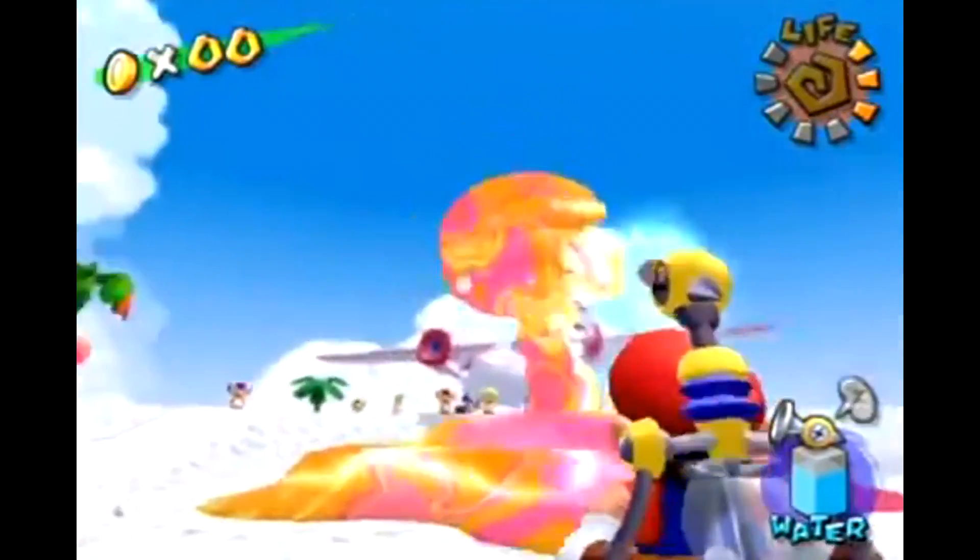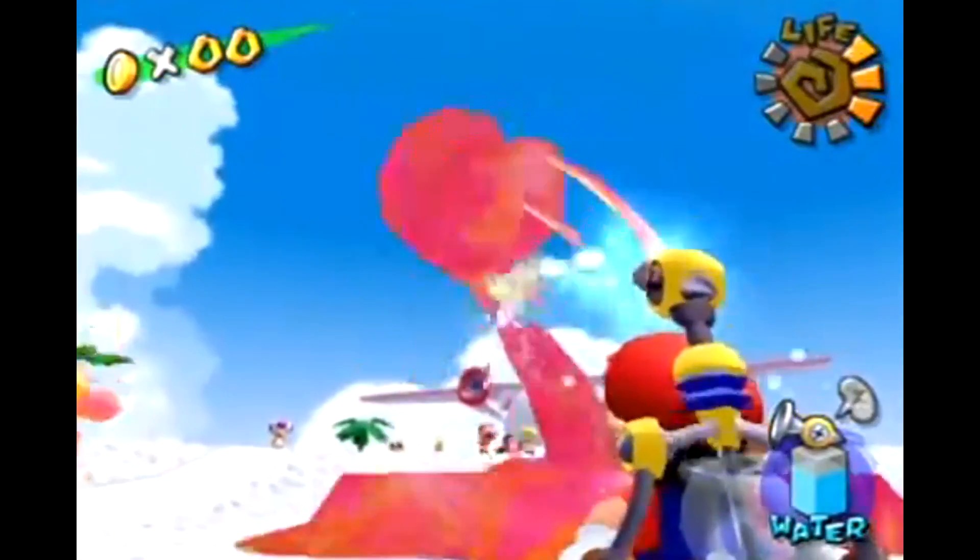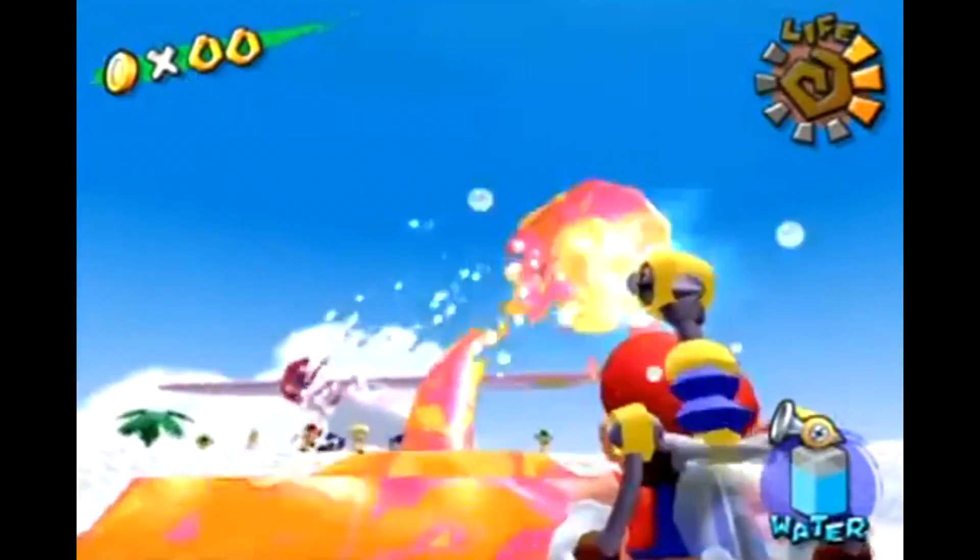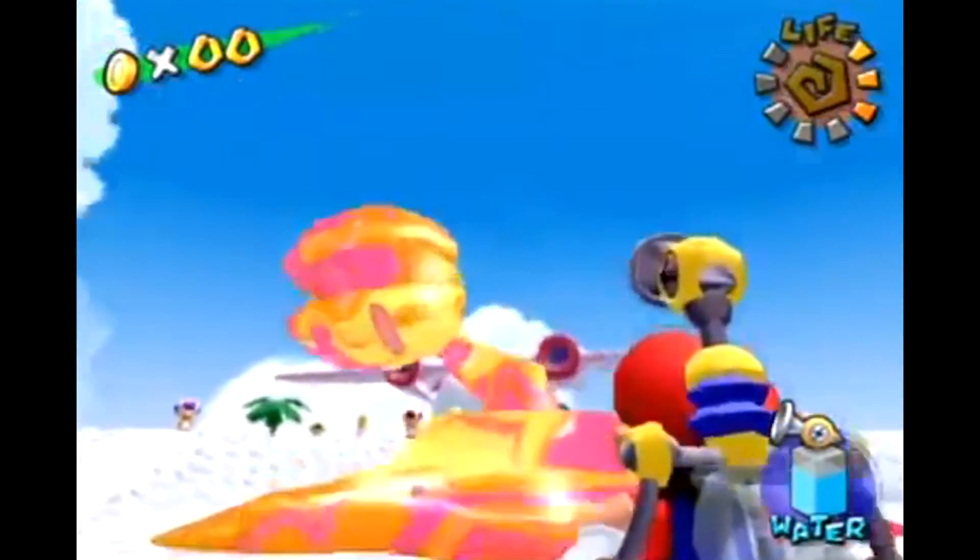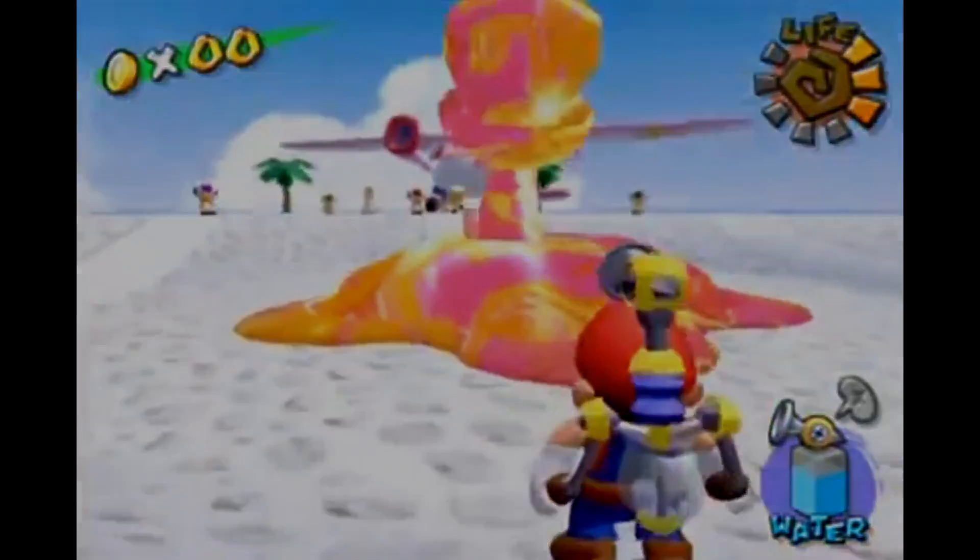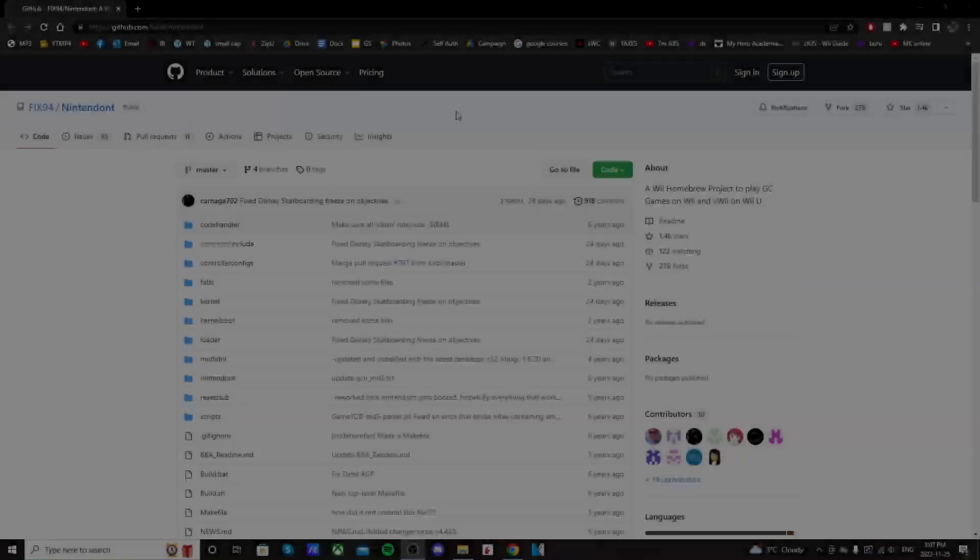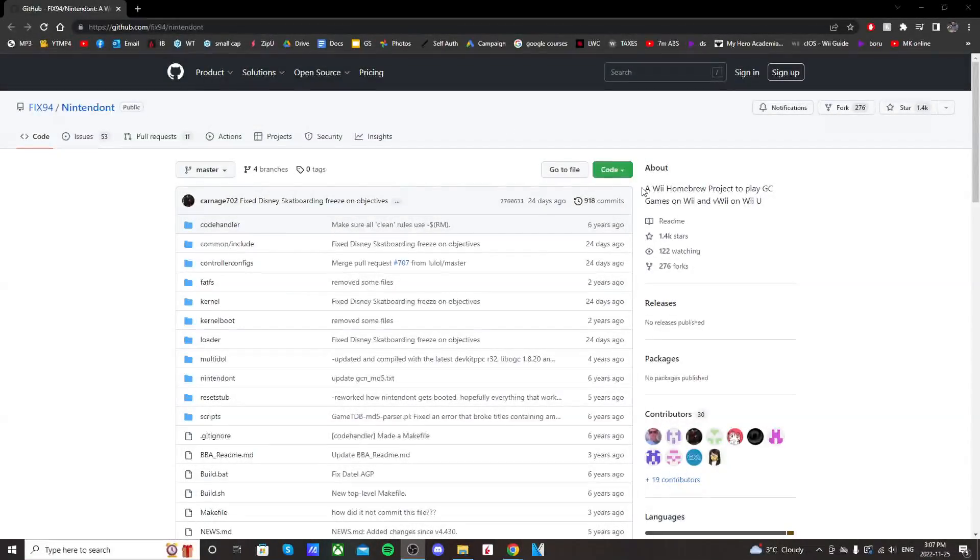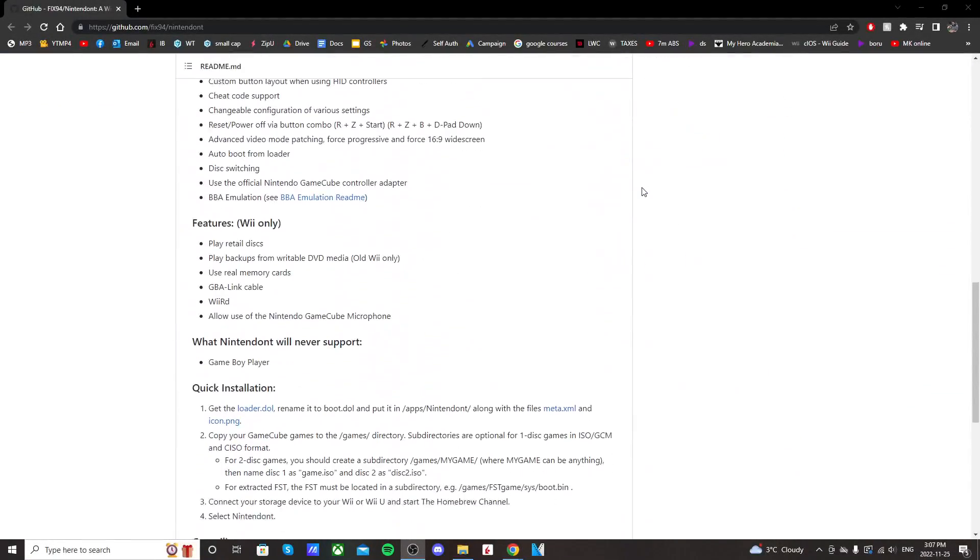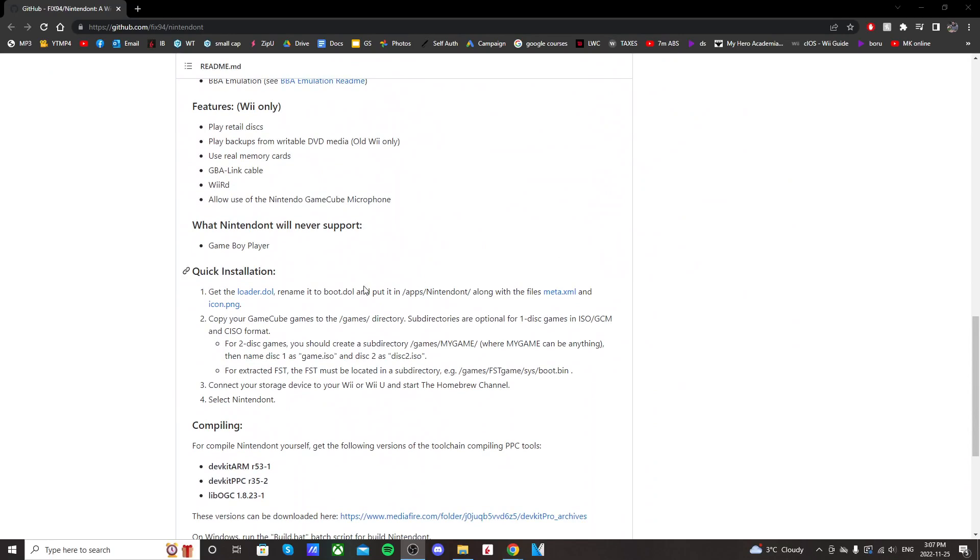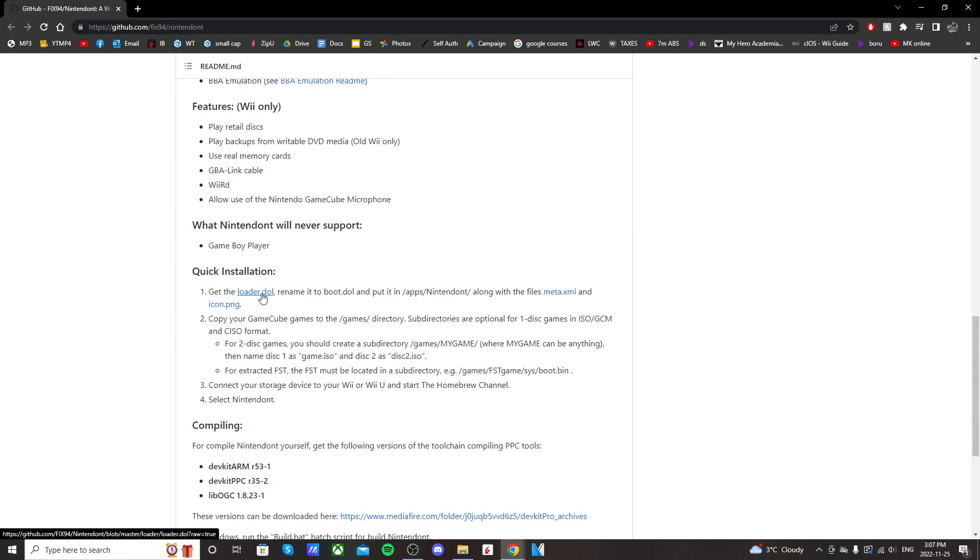So getting right into it, we're going to download Nintendon't. Go down to the description and click on the Nintendon't link. It should take you to this GitHub page. And then scroll all the way down until you see quick installation. And we're just going to click on loader.dol and it should download.